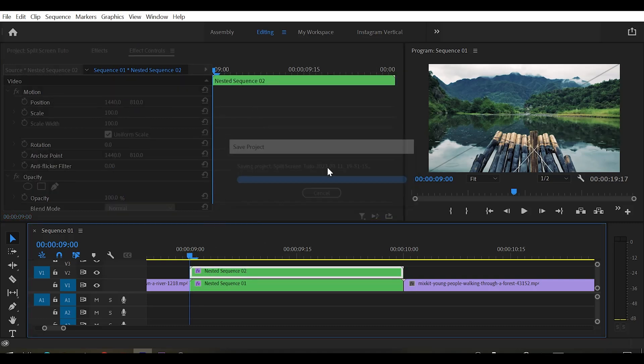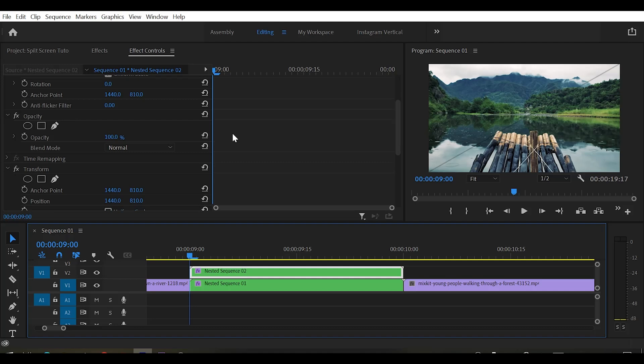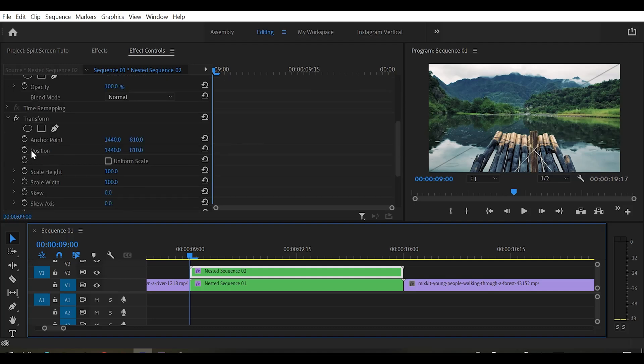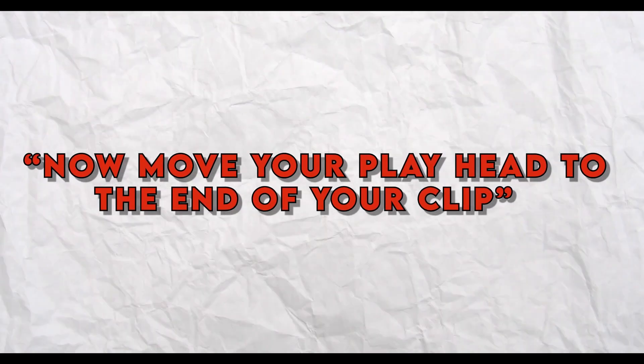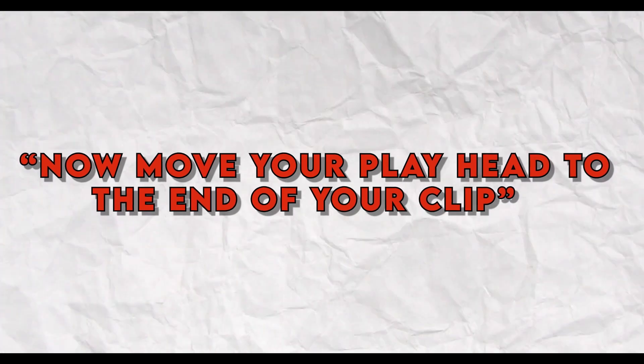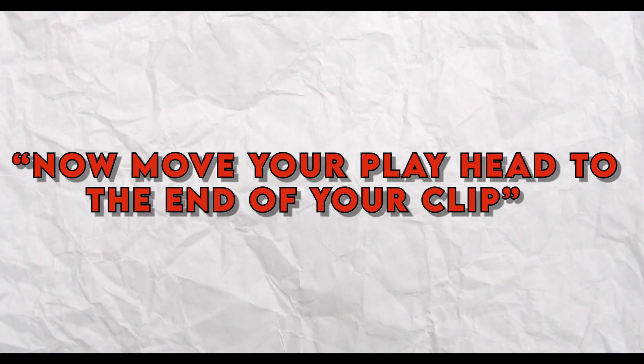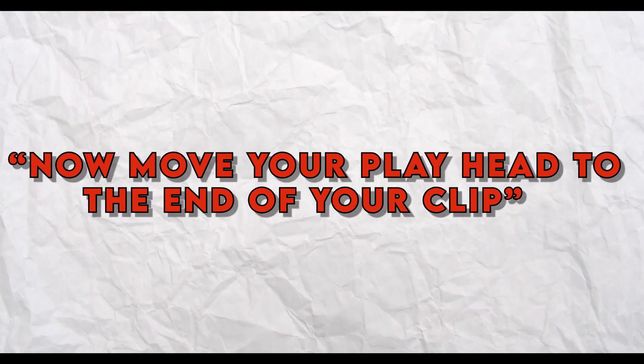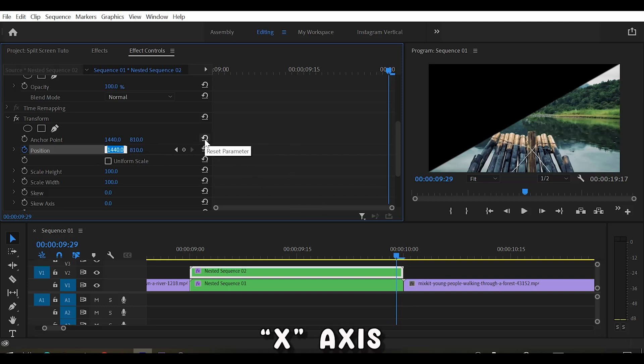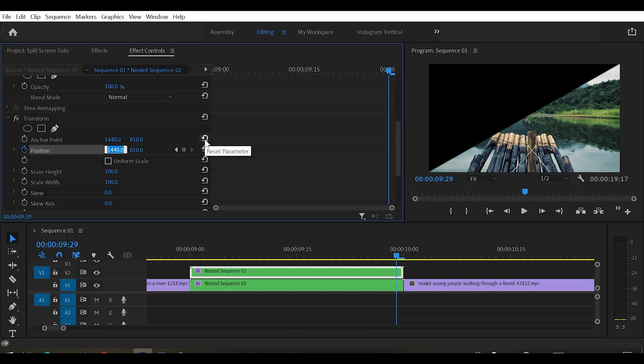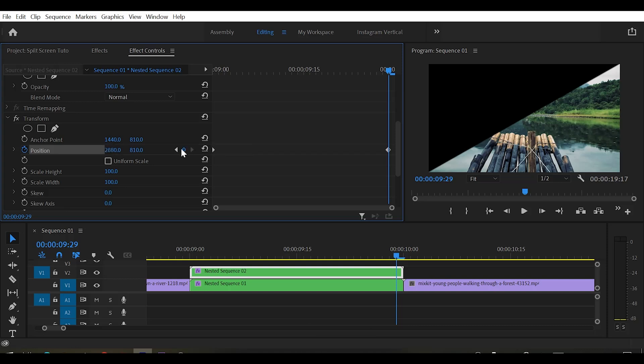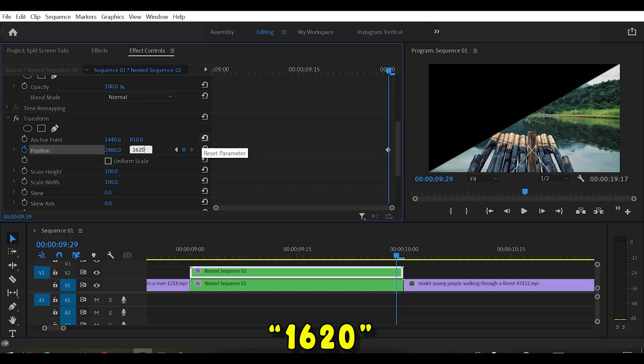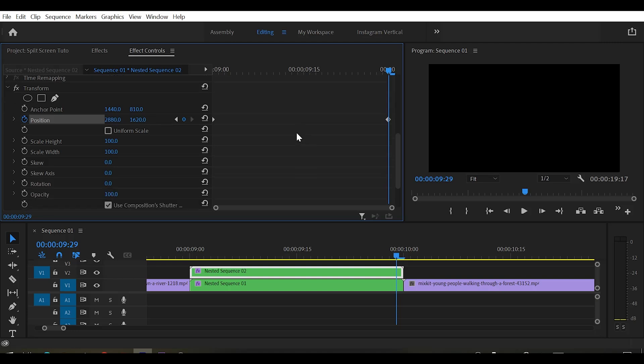Make sure that your playhead is at starting of your clip and click on the stopwatch of position to add a keyframe. Now change the values to double of default values instead of zero. Like we have our x-axis 1440. If we multiply it two times, then we get 2880. We got our y-axis value like 810. Then if we multiply this, we will get 1620. Now this is perfect.